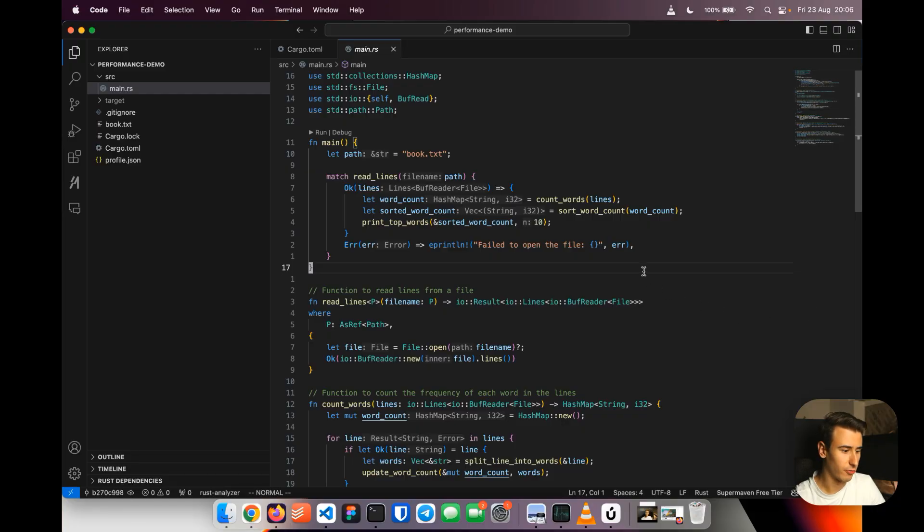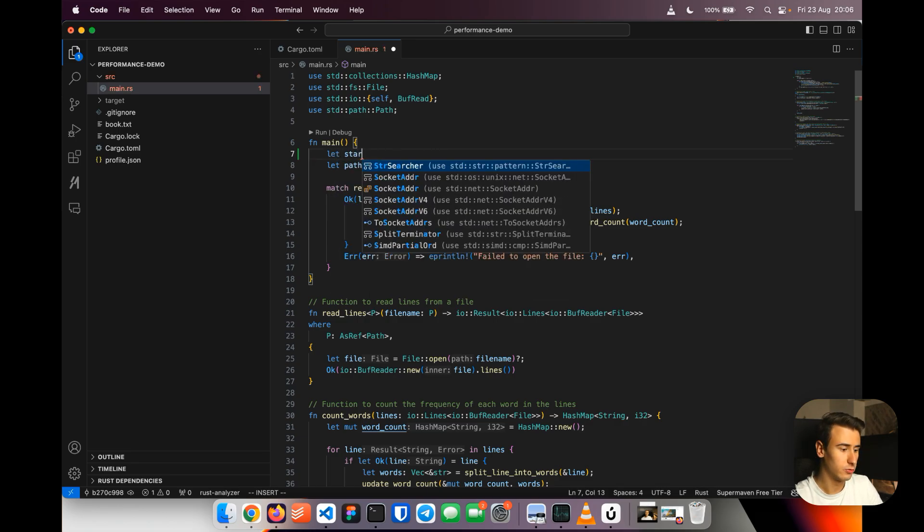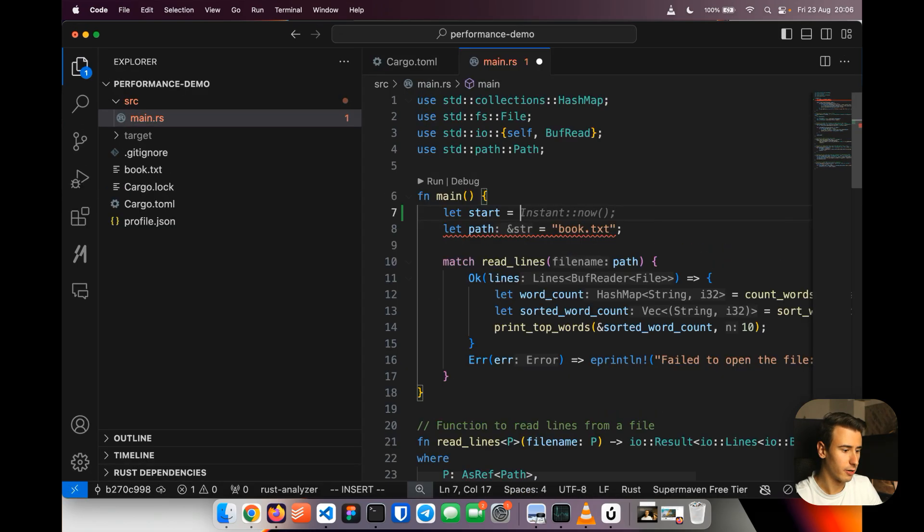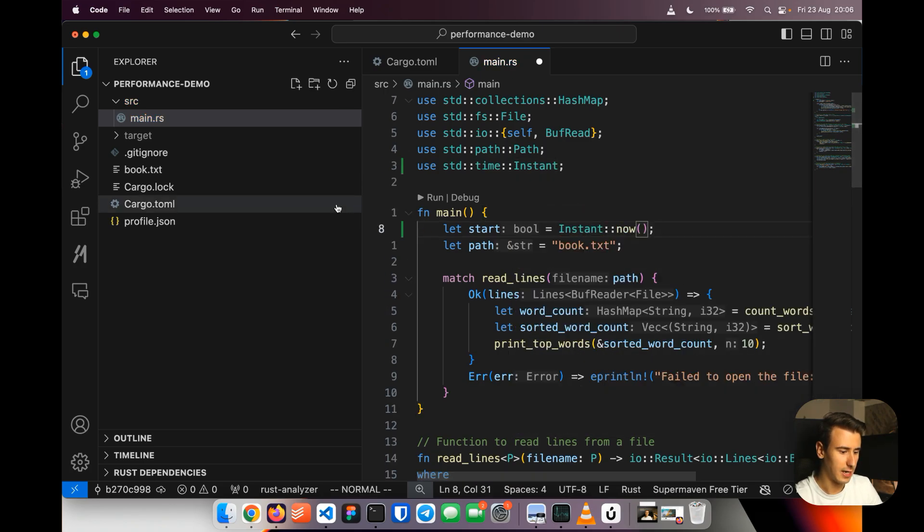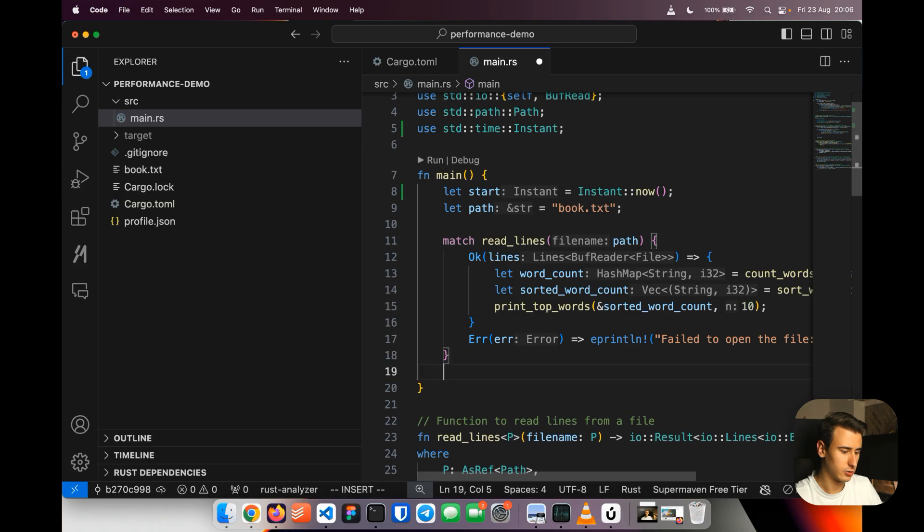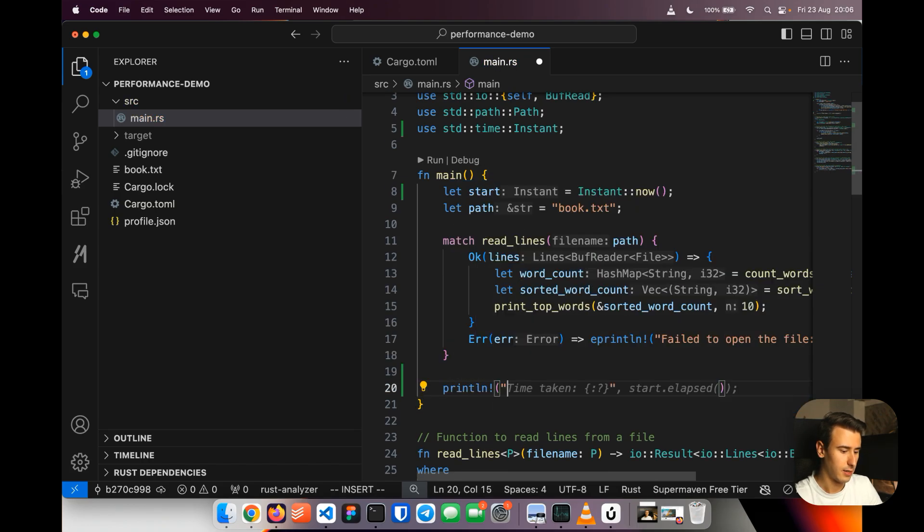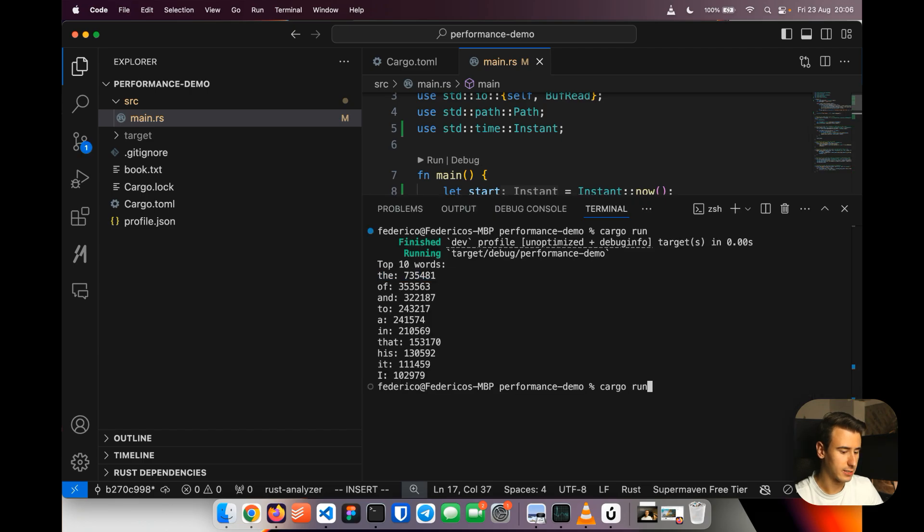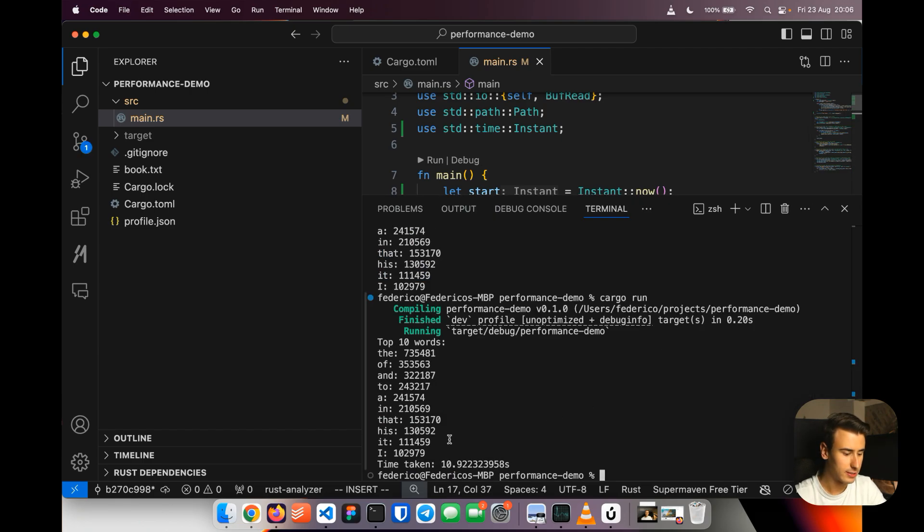Now the easiest way to start optimizing the program is to just check how much it takes to execute in general. So we could do in pure Rust, this is one of the many ways you can do it, we could use an instant. For example, we do start is instant dot now and then at the end of the process we can just do print time taken and now it prints. So if I now execute the program again, you can see they took 10 seconds.